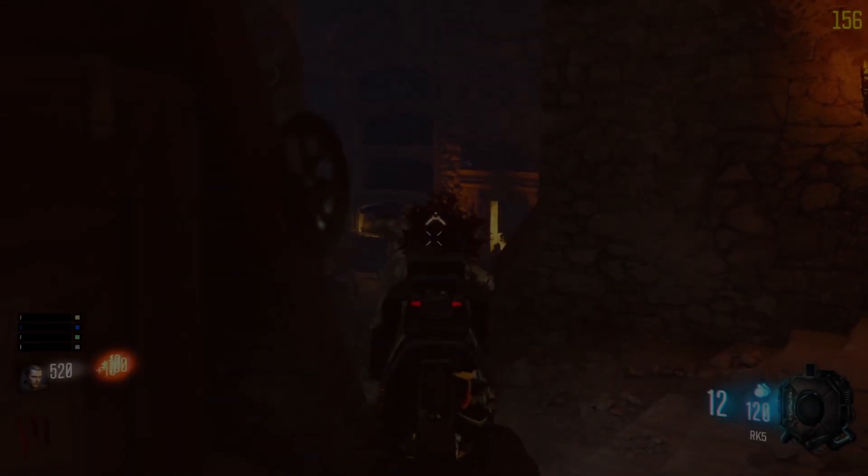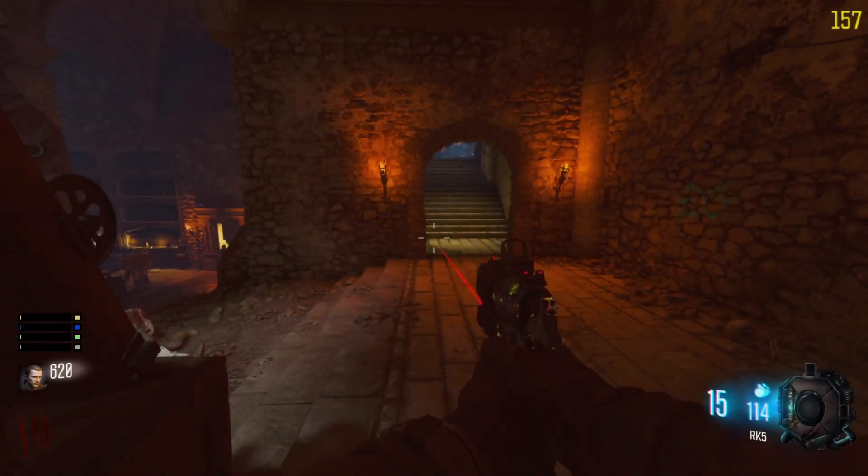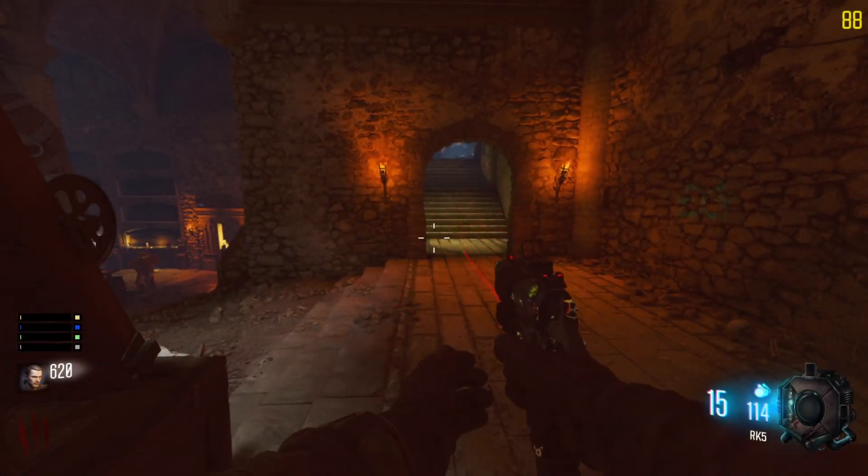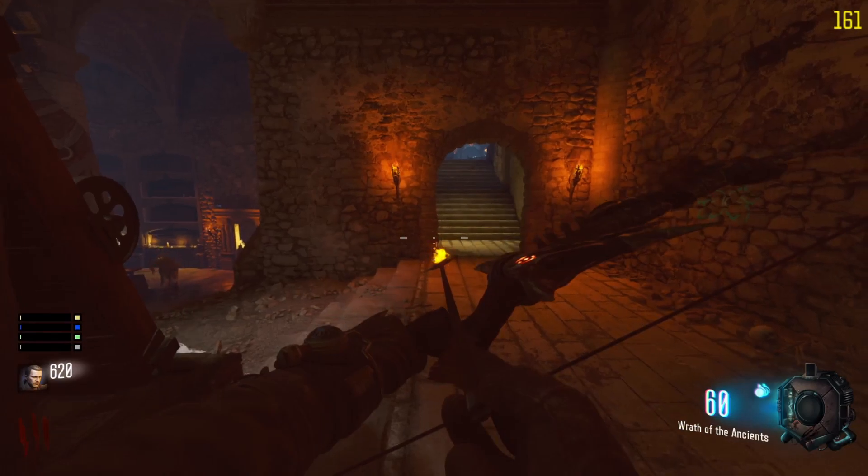Yo, what's going on guys, Sirius here. In this video, we're going to be talking about the crashing problem on Black Ops 3 and the fix for it.